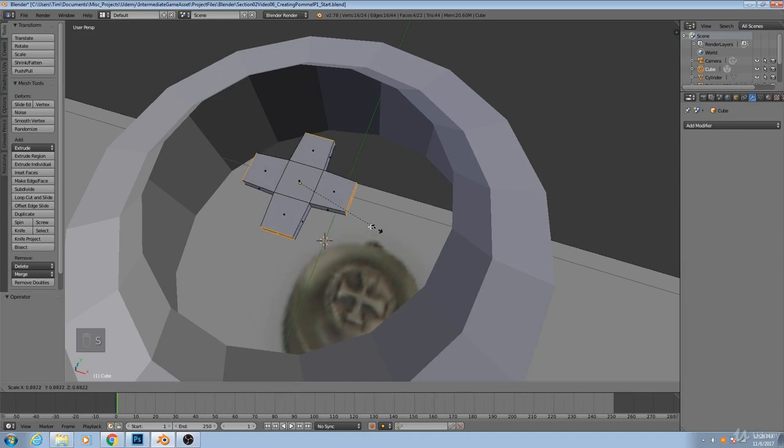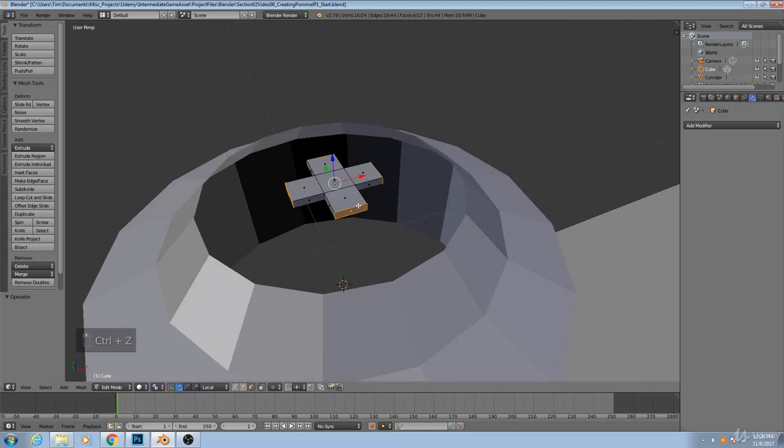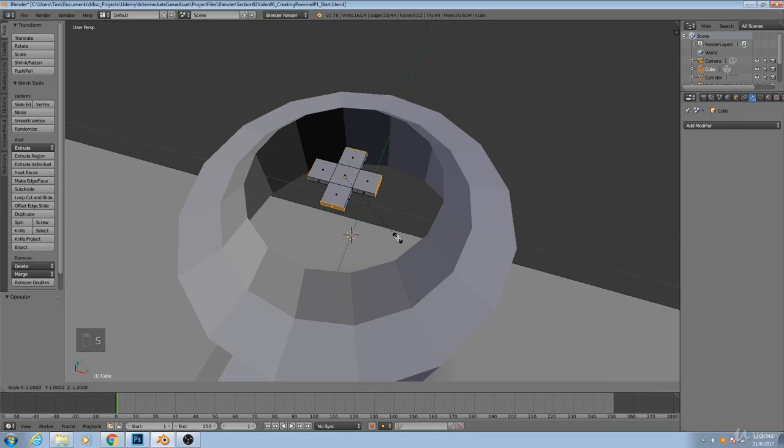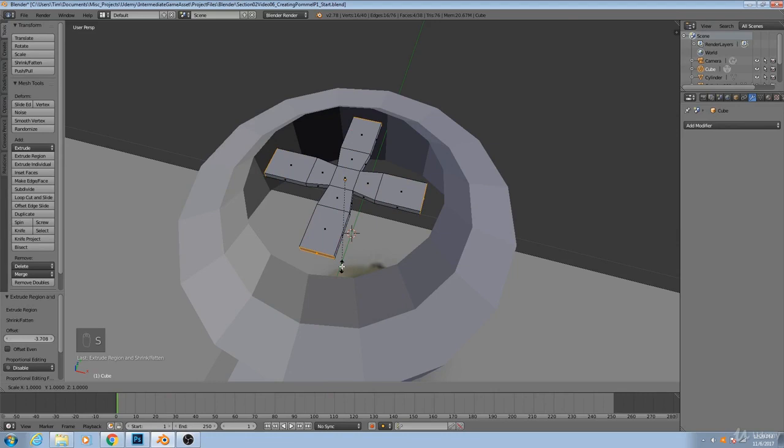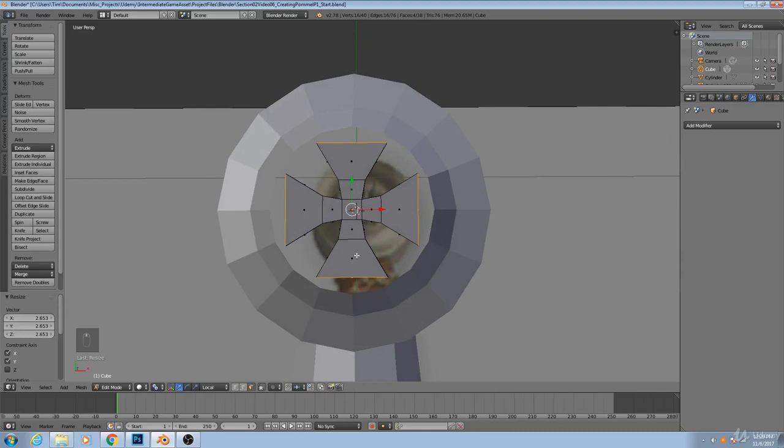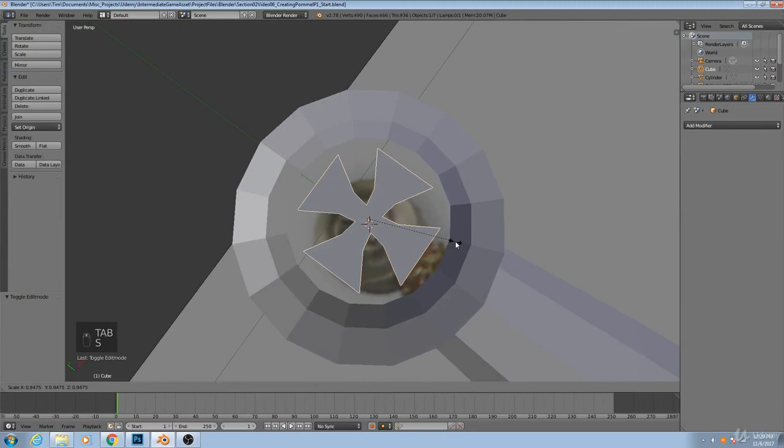Now what will happen is that you'll see the polygons themselves are scaled, but they are not scaled as a unit. So what I can do now is I can hit S Shift Z, scale them a little bit, extrude them again, move them out towards the very edge, extrude them again, and then S Shift Z one more time. And you'll see that now we actually have that curvature to it.